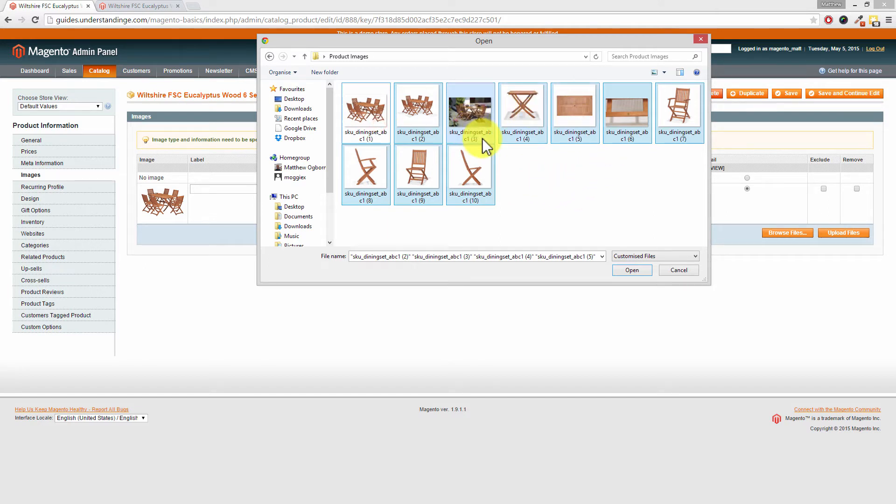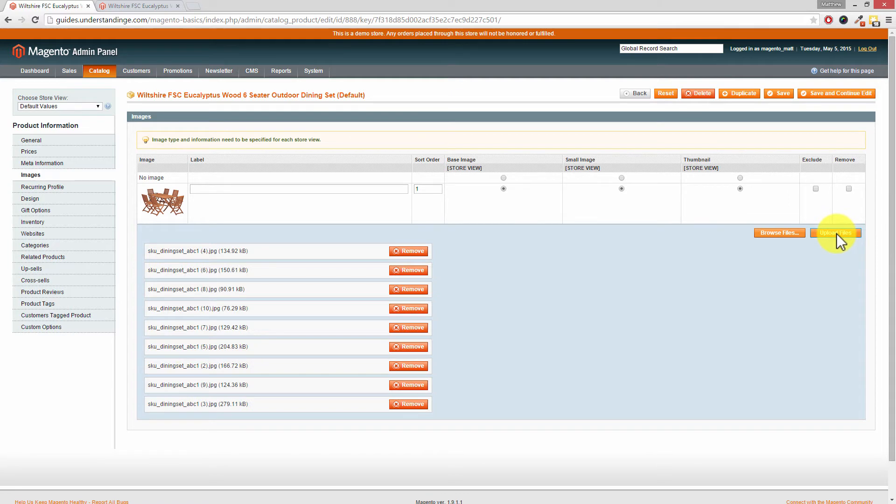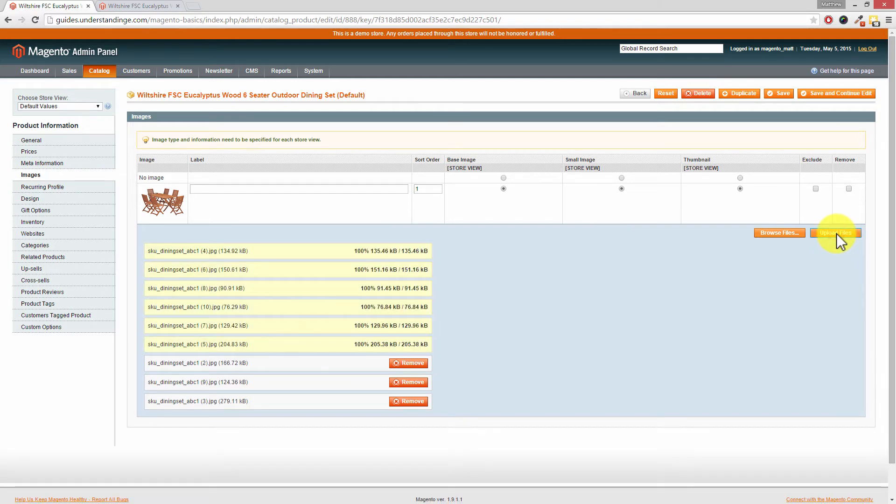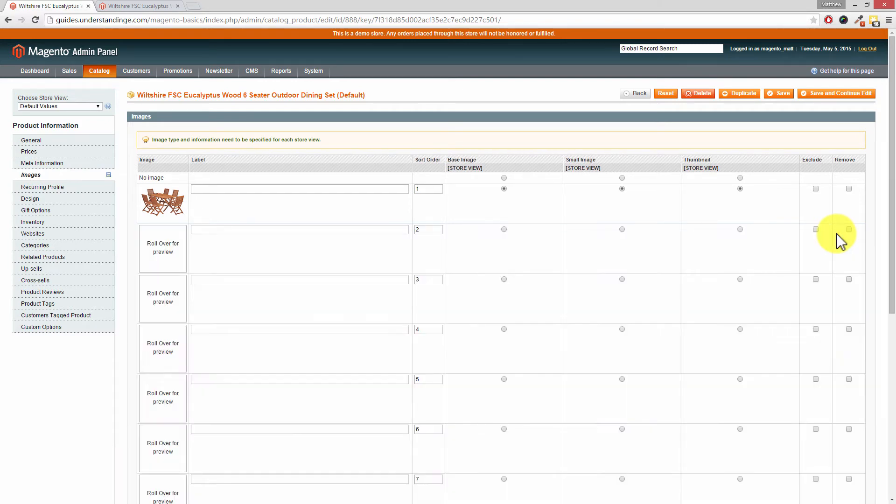Once you've selected your images click on open. Now a crucial step here and it's the mistake which I always make is that if you don't press upload files on the right hand side those images will not be uploaded to this Magento product. So let's go and click on upload files and we can see them uploaded in the background.